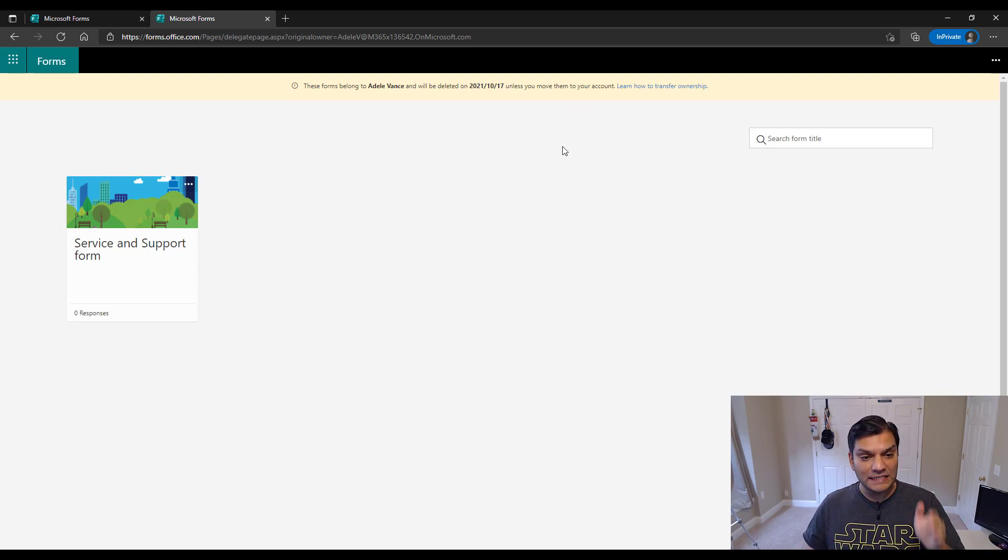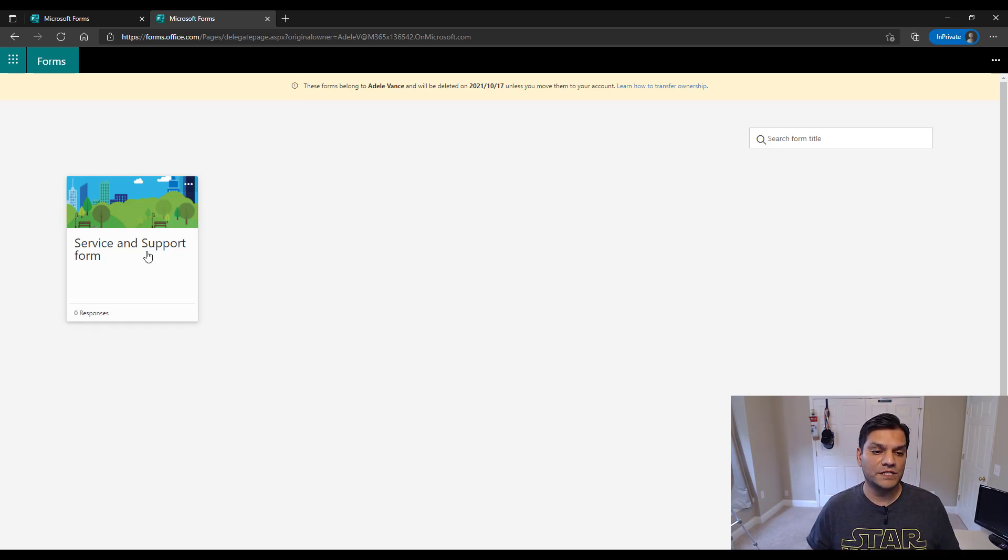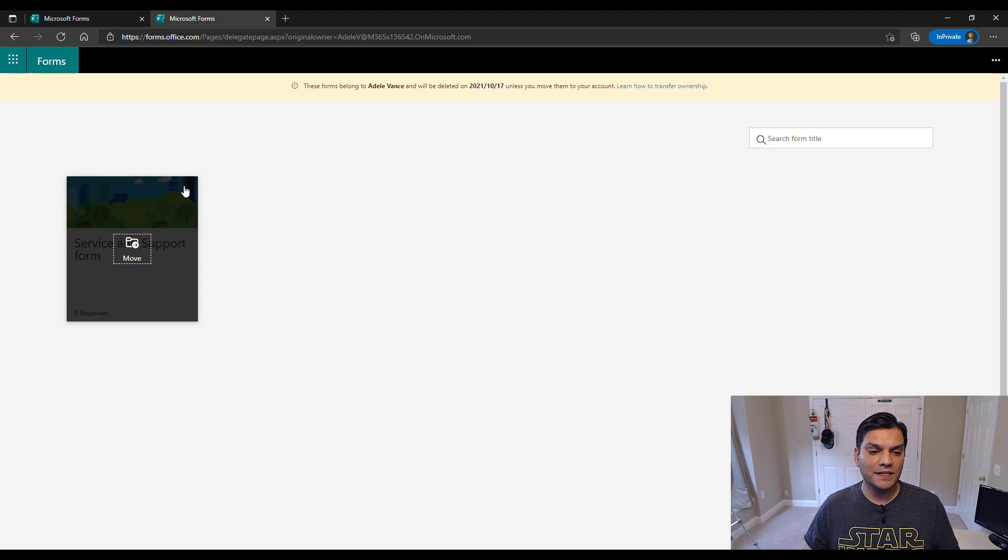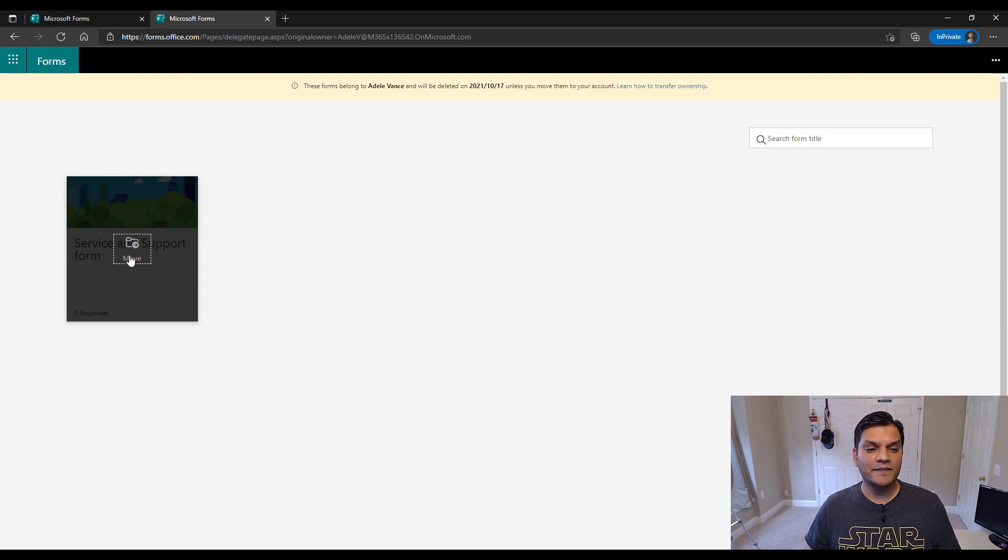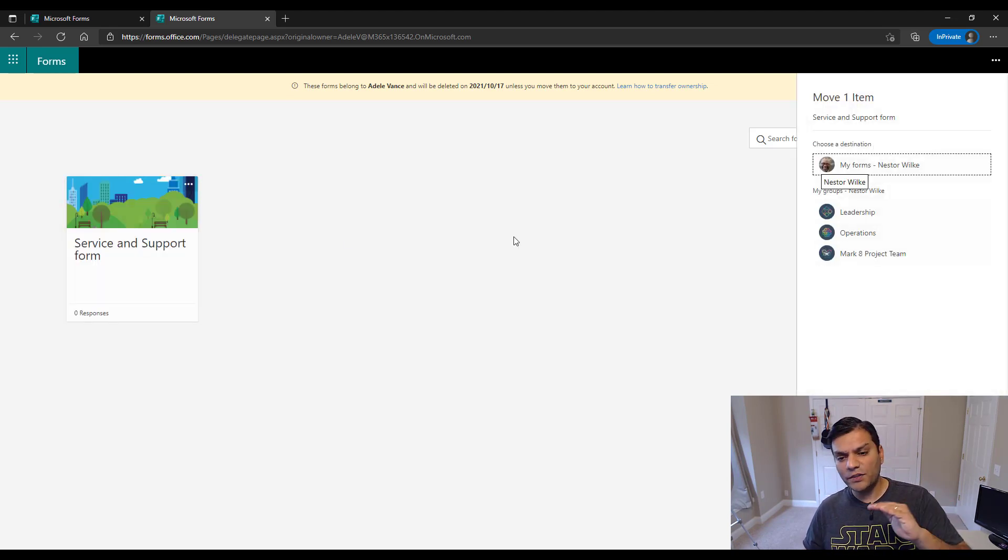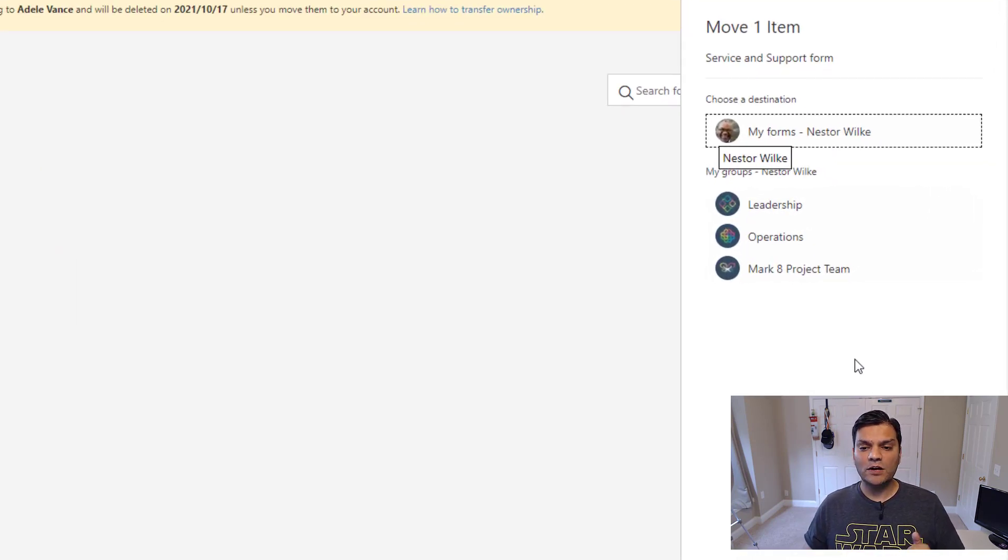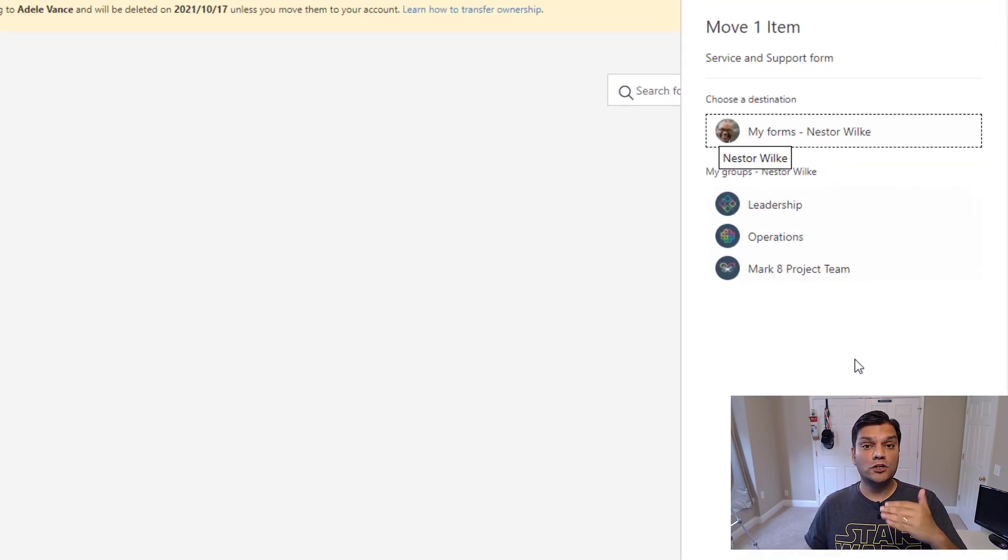So in this case, Adele is marked deleted. Now when I come and say, oh yeah, she had a great form for service and support. And now when I click on the ellipses over here, it's giving me the option to move it. So when I click on move, on the right side, a few other options come up.